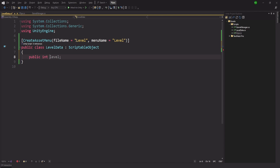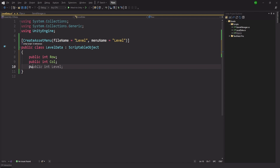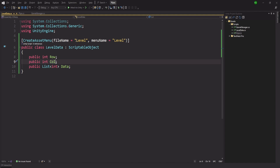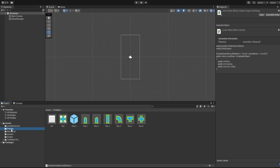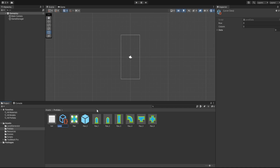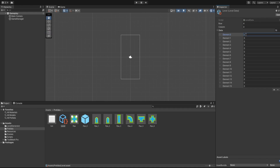We add a public int for row, a public int for column, and a public List of int for our data. We're saving the grid as a list of integers — it's a 2D grid but we'll serialize it as a simple list since we're creating an editor. Let's go back into Unity — we should now be able to create a Level asset. Let's go inside our Prefabs folder, create a Level, rename it, and set it to a 4x4 grid.